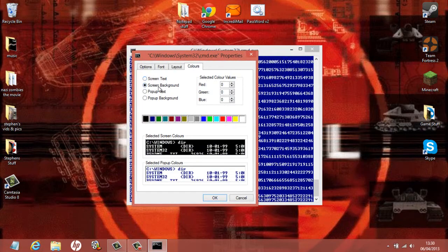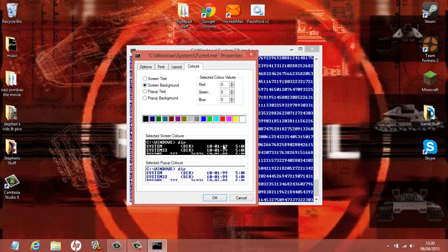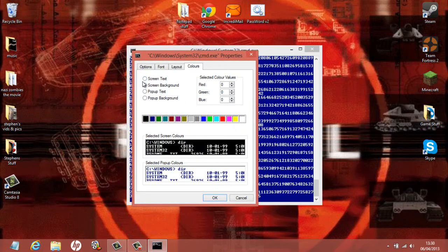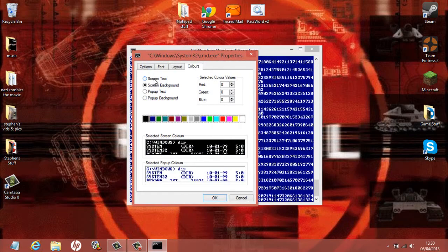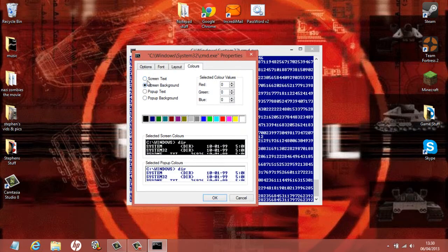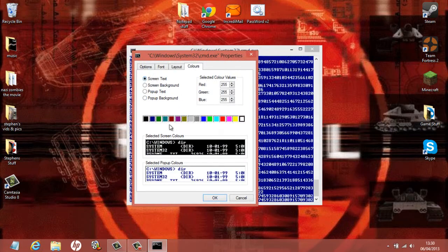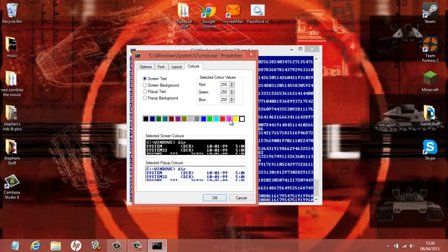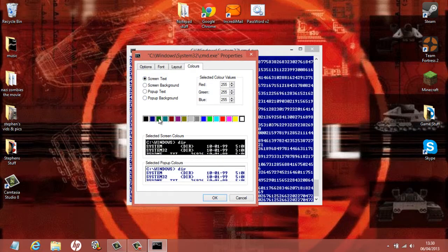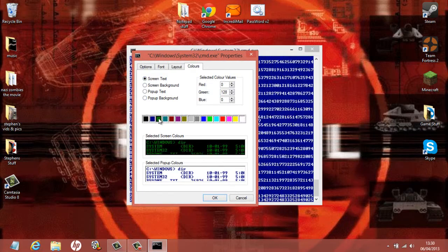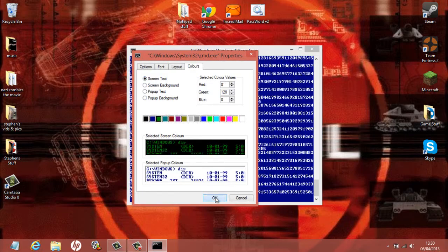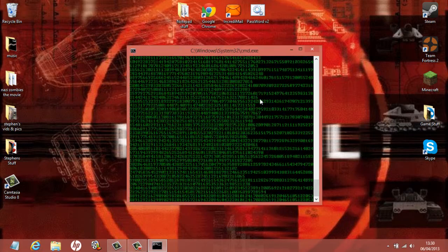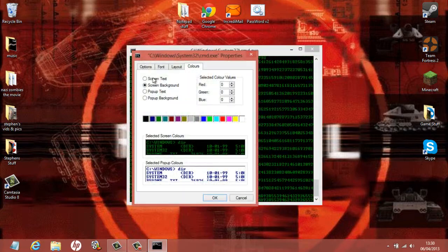As you can see it's changed back to black. You can also change the screen text. Click on that and select a particular color that you like. I'm going to click on green, and as you can see it changed to green.